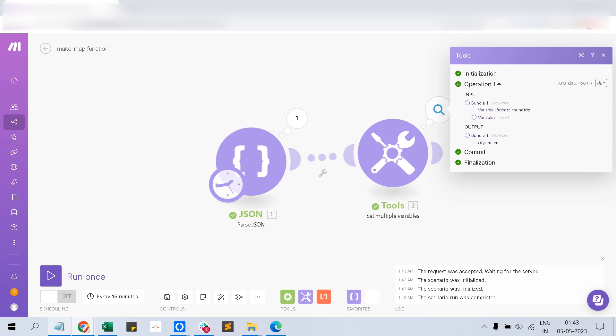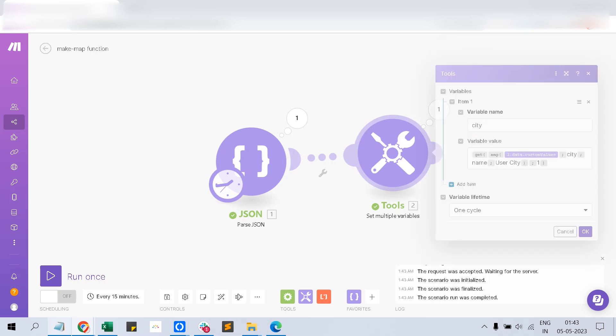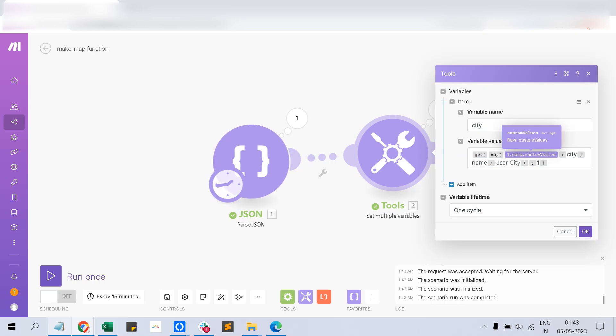This is how we can effectively use the map function as well as the get function in coherence to get your output. Thanks for watching.